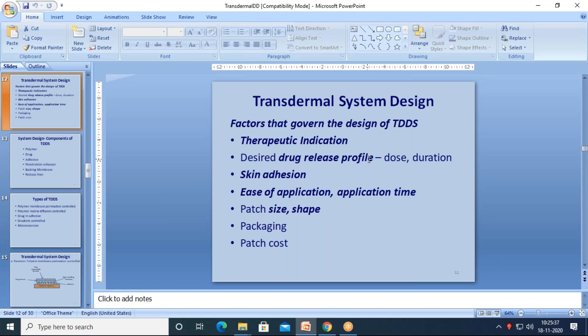On the other hand, if you have a transdermal drug delivery system developed for musculoskeletal disorders, cardiovascular drugs, or pain management, it is better suited. The first thing we look into is the therapeutic indication — whether it's meant for chronic or acute use.